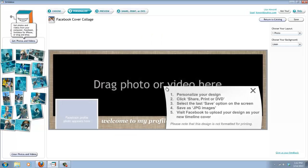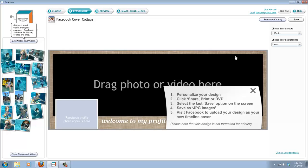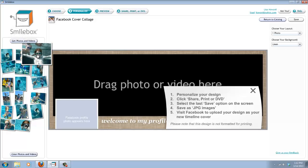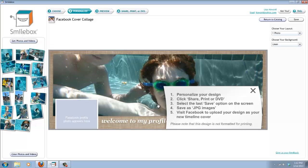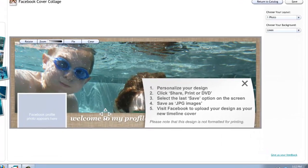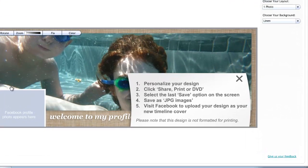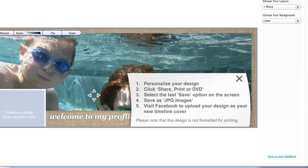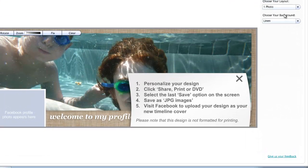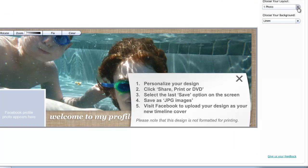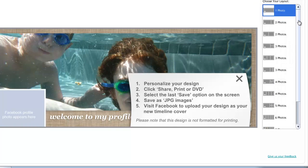So once you come to this page, you have the option of just taking the basic design they have here, which is the linen background with one photo. You can drag a photo in here and use that as your cover and move it around until you find something that you like.